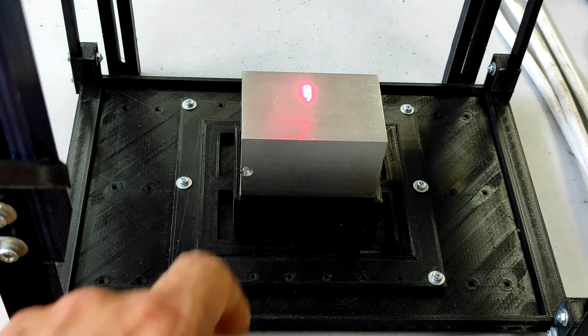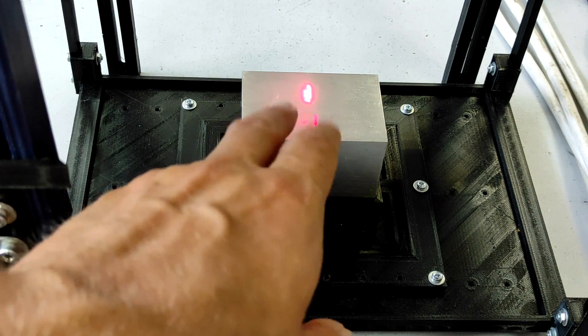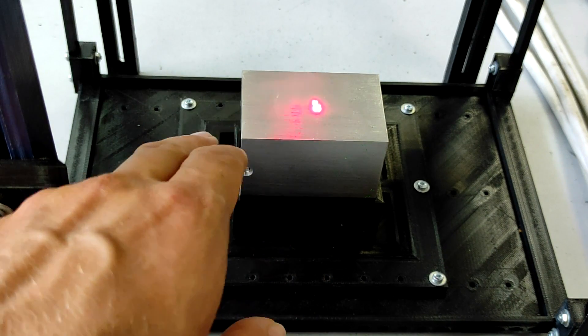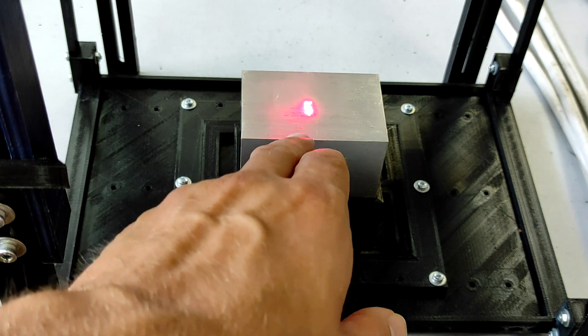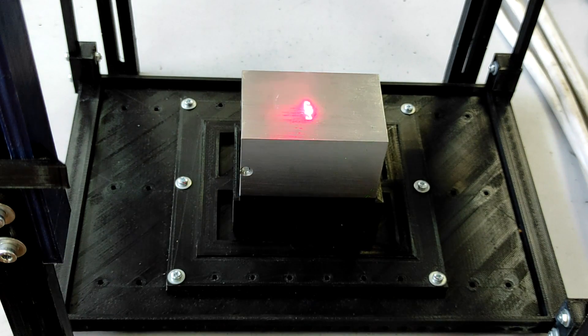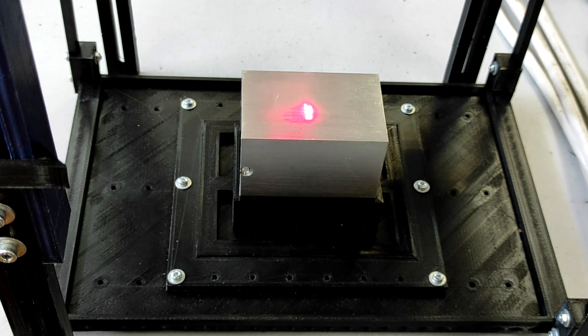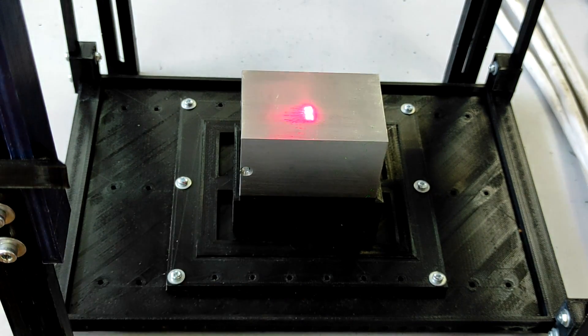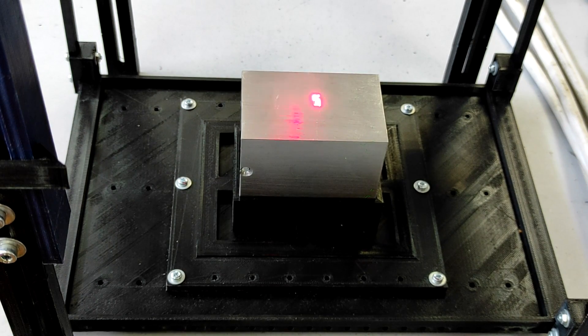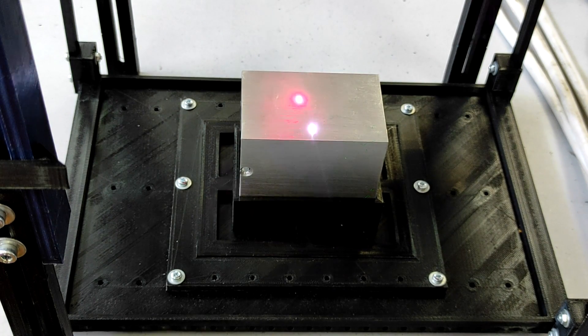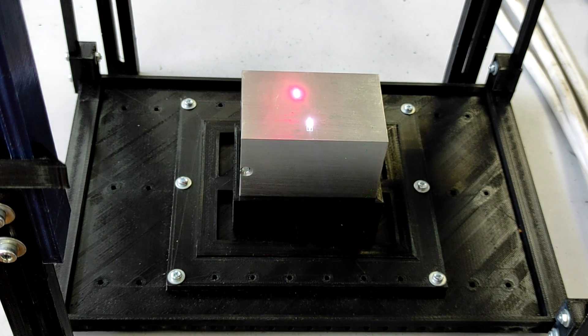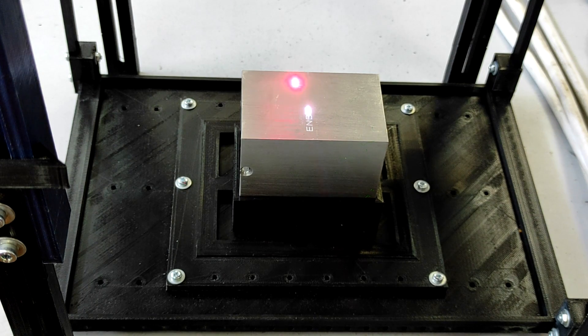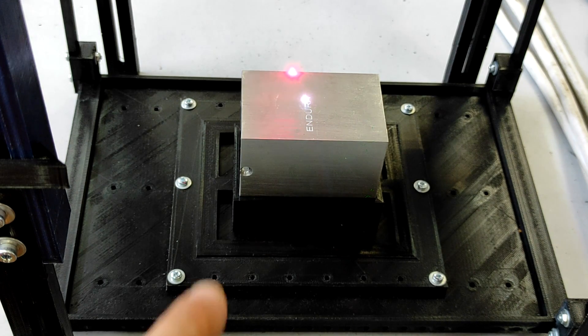We see red, well there's something red but you cannot see it. Actually it says Endurance Laser, but you cannot see it on the camera because we have different frequencies for this red laser and for our camera. Let's start the process.